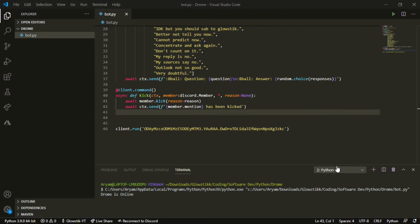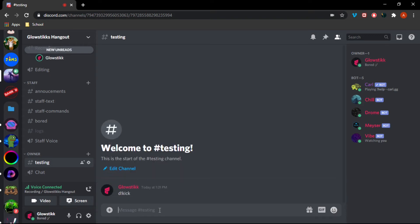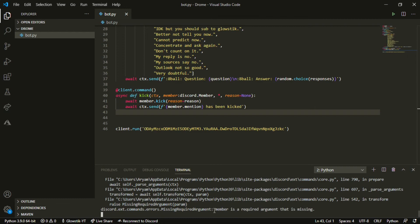Okay, so as you guys can see in our testing channel here we can just write !kick. Now this will bring in an error because it's a missing argument. Don't worry about this, we're gonna get into error handling later on in the series so it won't give you these huge errors. Don't worry about that for now.